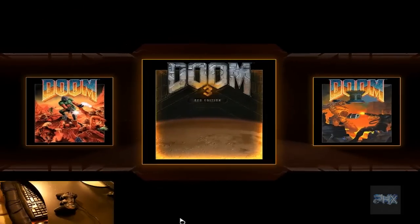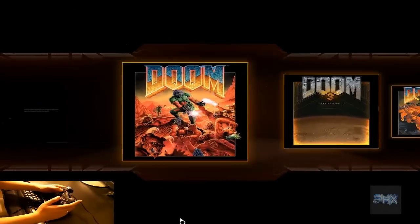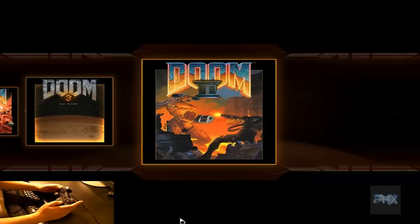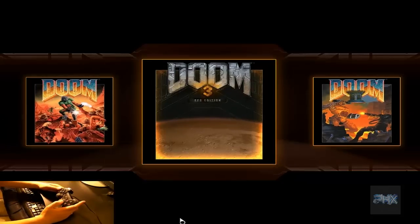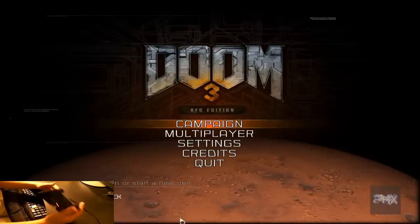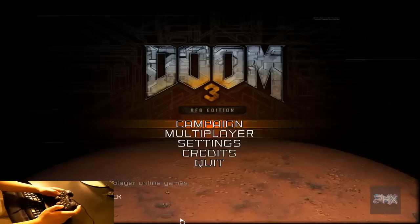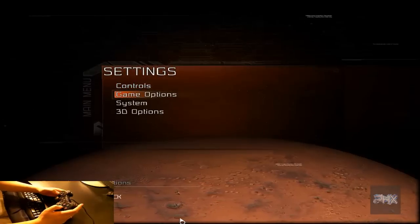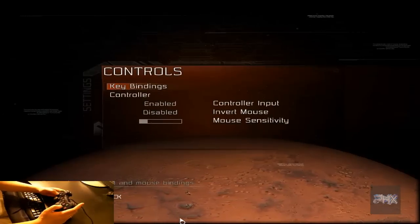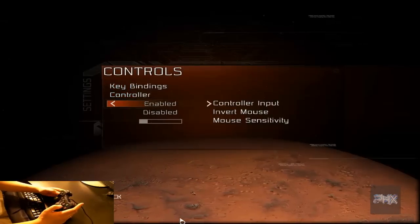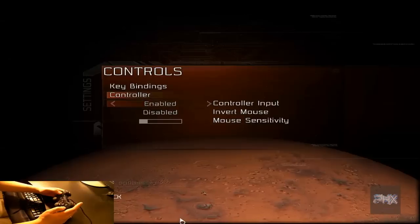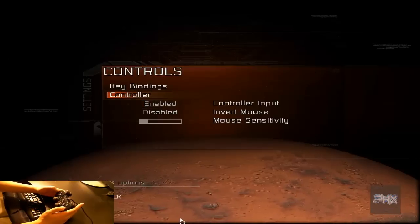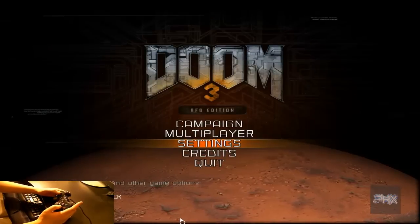Alright, let's do this. So here we are at the main menu. Yes, you can play with gamepads with Doom, Doom 2, or Doom 3. We're gonna do Doom 3. Press A. Take a look at the controller video. There you go, down to Settings. Once again, just go to Game Options—sorry, go to Controls. Just make sure it says enabled on your controller input and you can use your controller right away.